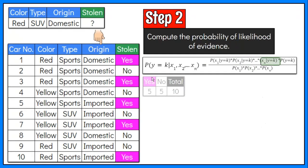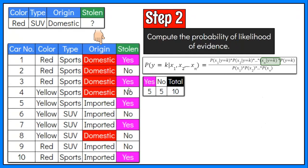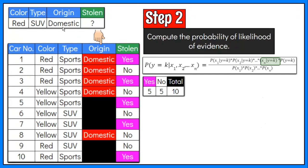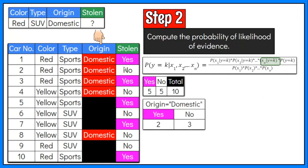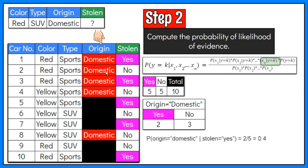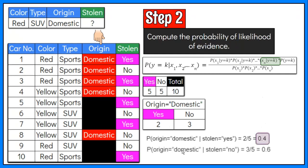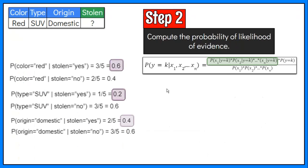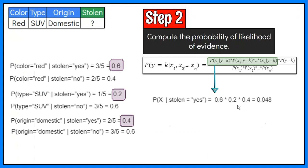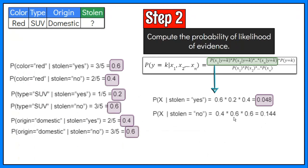X3 is origin. In the dataset, there are two car origins: domestic and imported. We only focus on domestic since it is the origin in the problem we are classifying. We have five stolen cars; out of that, two are domestic. So the probability the car's origin is domestic given that it is stolen is equal to 2 over 5, or 0.4. There are five sample data in which the car has not been stolen; out of that, three are domestic, so the probability is 3 over 5, or 0.6. Therefore, the overall probability of likelihood of evidence for yes is 0.6 × 0.2 × 0.4 = 0.048, and for no is 0.4 × 0.6 × 0.6 = 0.144.